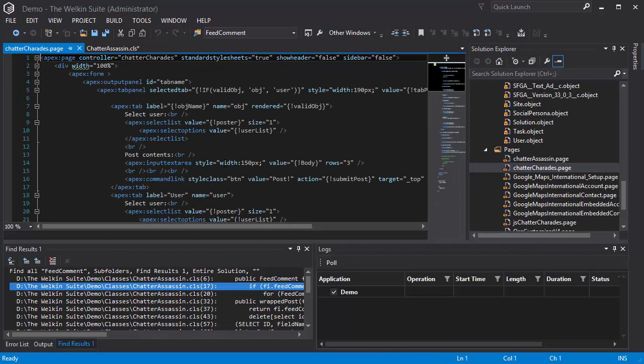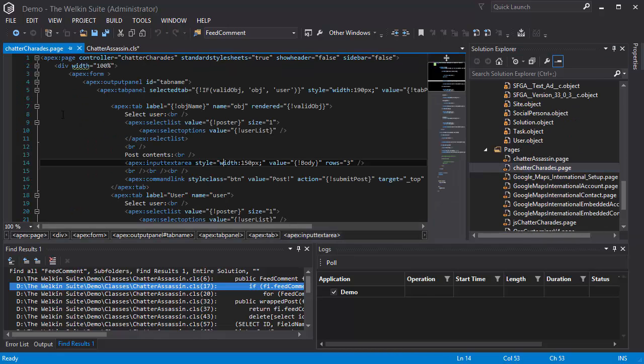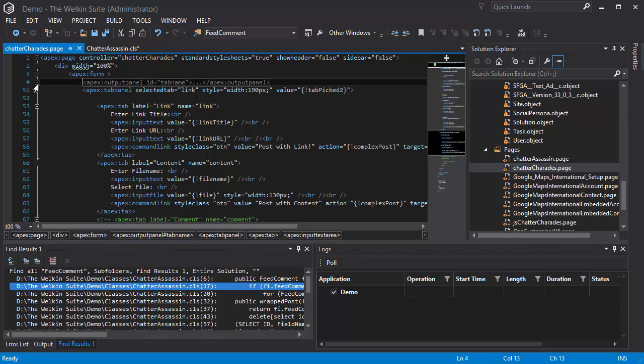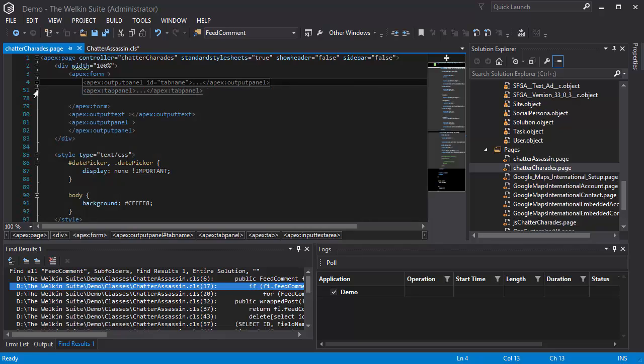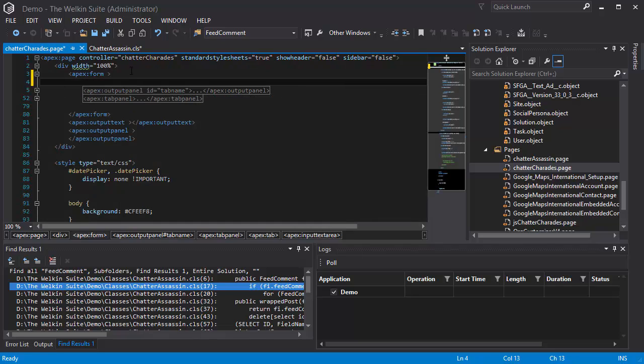The Visualforce Editor provides outlining of blocks, automated code formatting, and completion of closing tags.